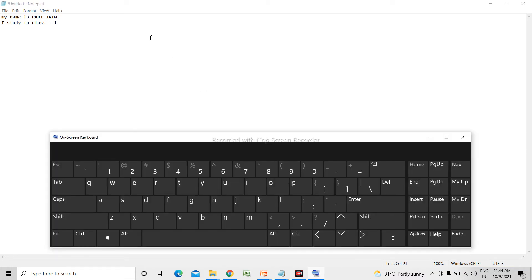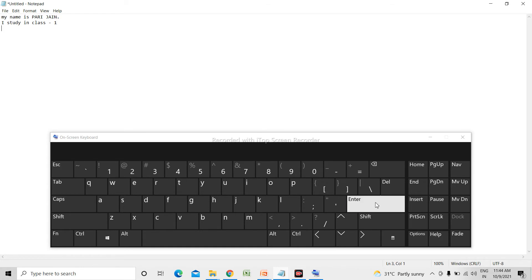We press Enter again to bring the cursor down to the next line. So we have seen alphabet keys, number keys. Now we will see the use of the Delete and Backspace keys. Suppose I want to write: 'I am learning computer'.